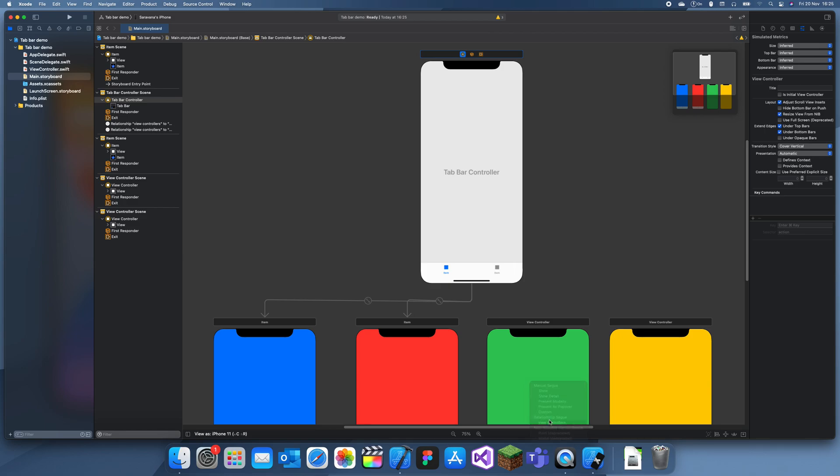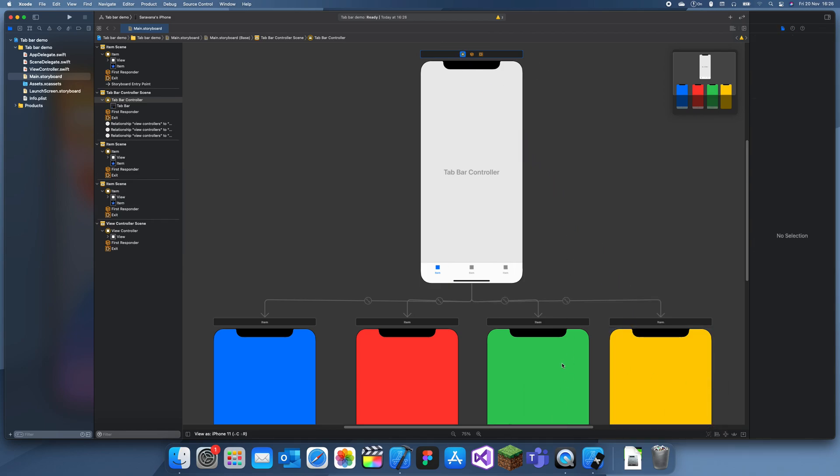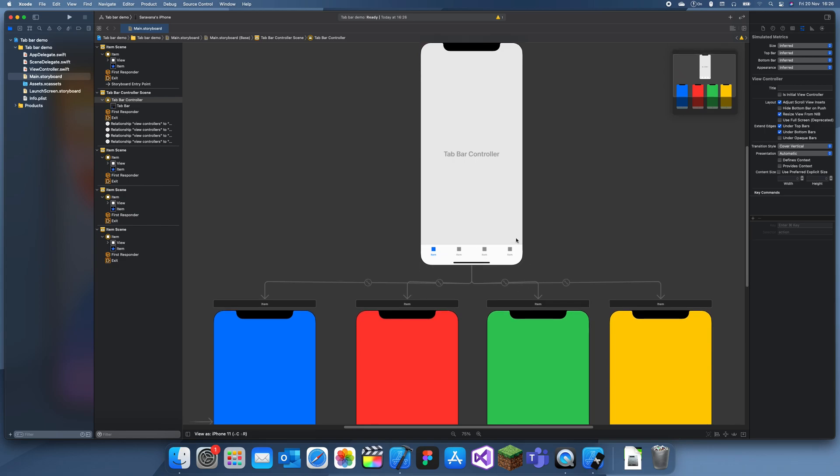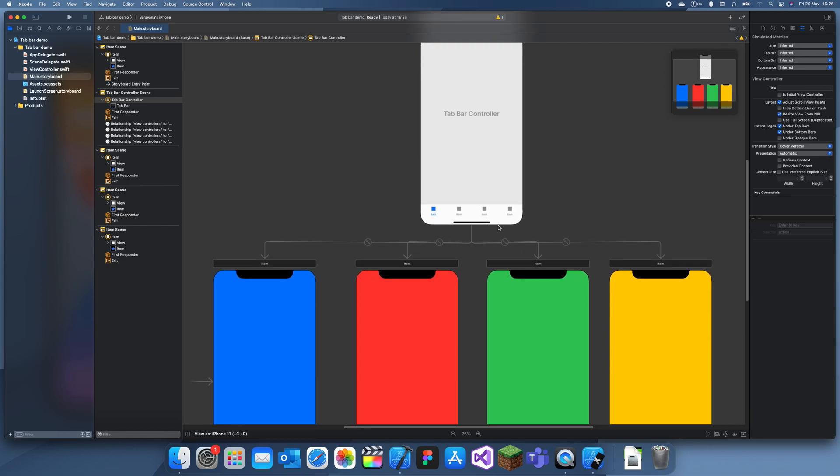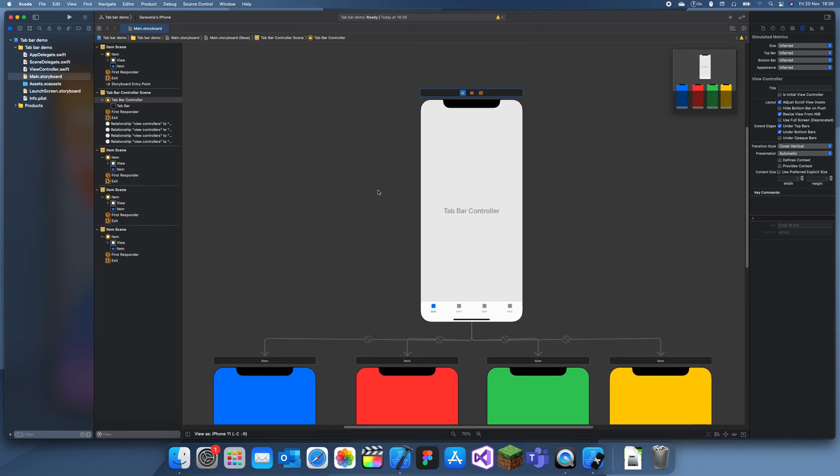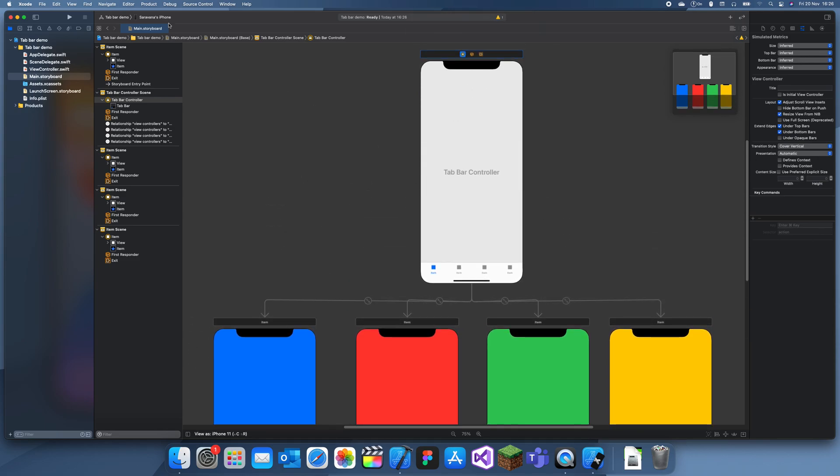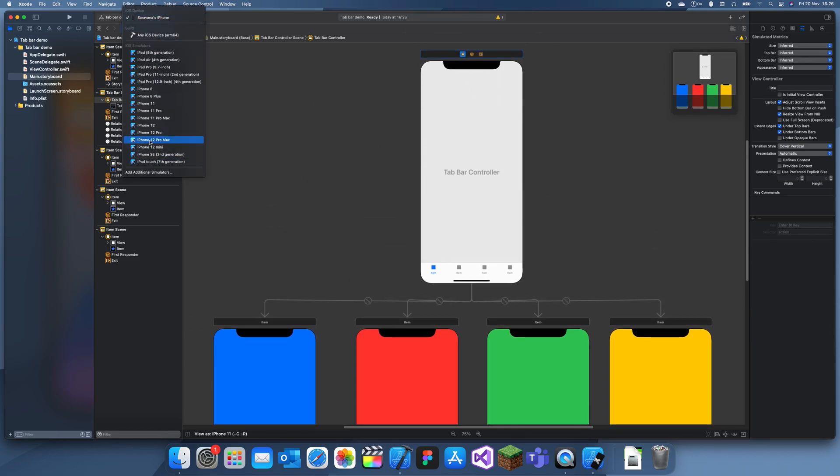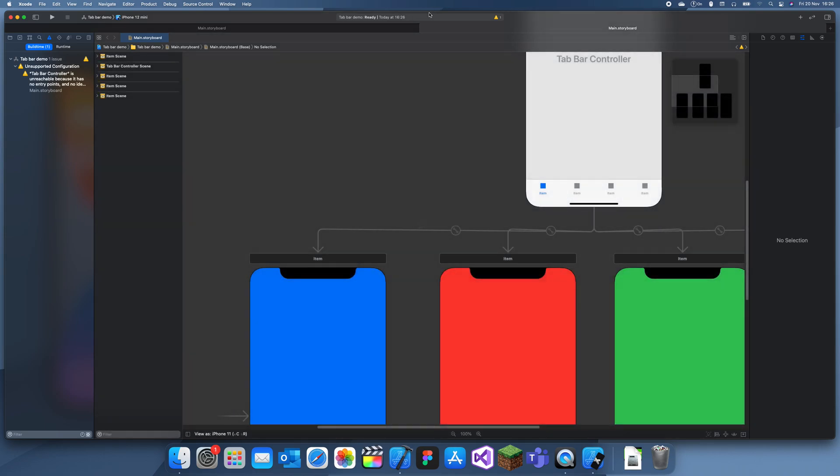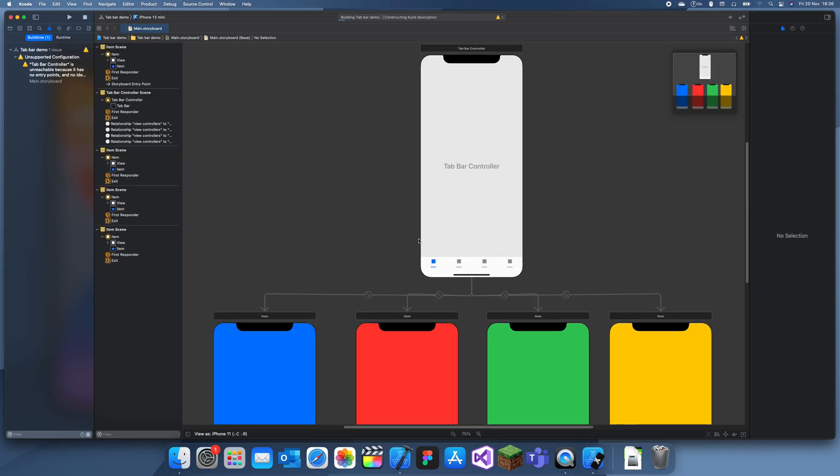Relationship segue and relationship segue. Okay, now this is the basic idea of how to set up a tab bar. I'm just going to run this, and once this is finished running, I'll show you how to customize the tab bar and each of these individual items.